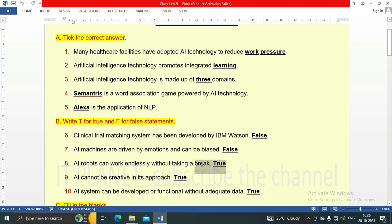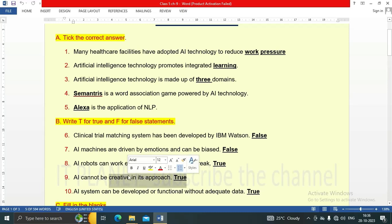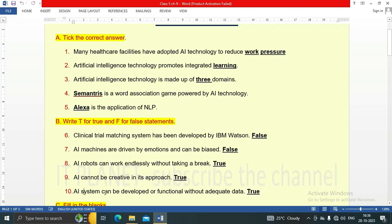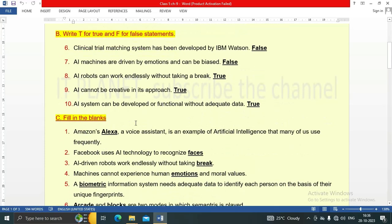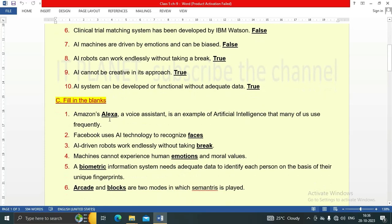Third: AI robots can work endlessly without taking a break — this is a true statement. Fourth: AI cannot be creative in its approach — this is a true statement. Fifth: An AI system can be developed or functional without adequate data — this is a true statement. Now let's see question C, fill in the blanks.